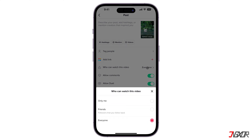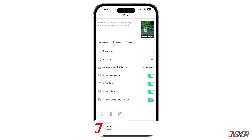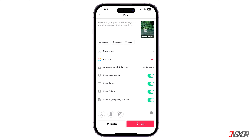Tap on the option 'Who can watch this video' and set it to Only Me, since your objective is not to post it but rather to convert the video. It is better to set it to private so that only you can access it.